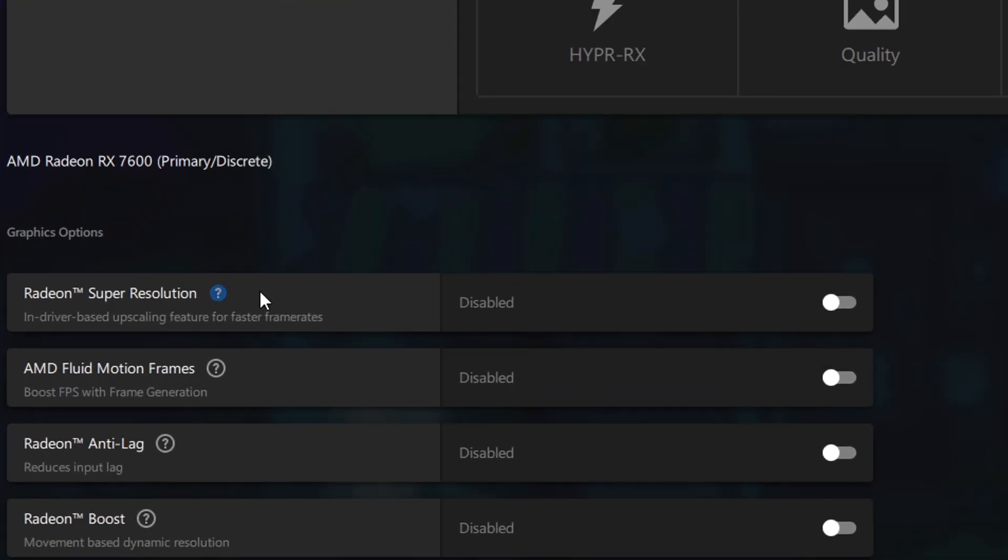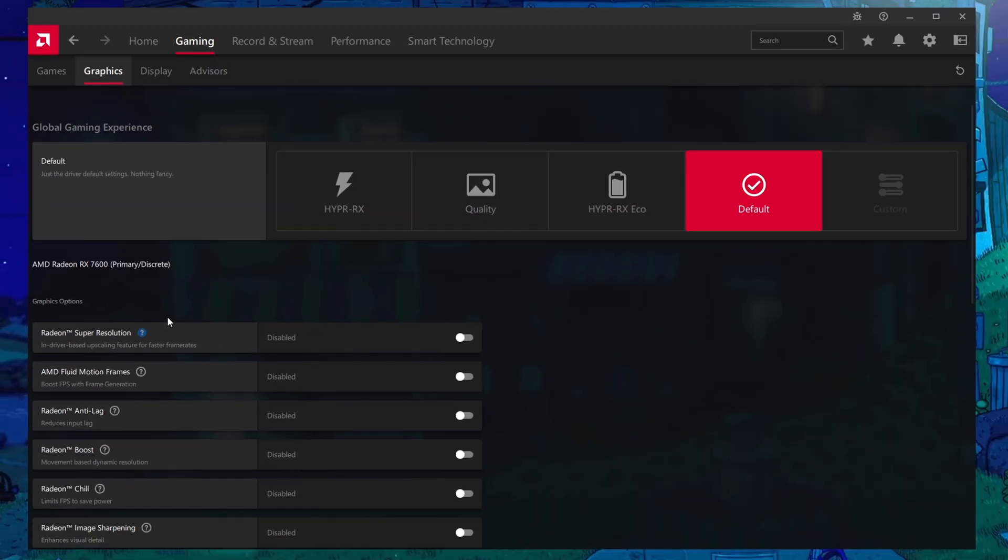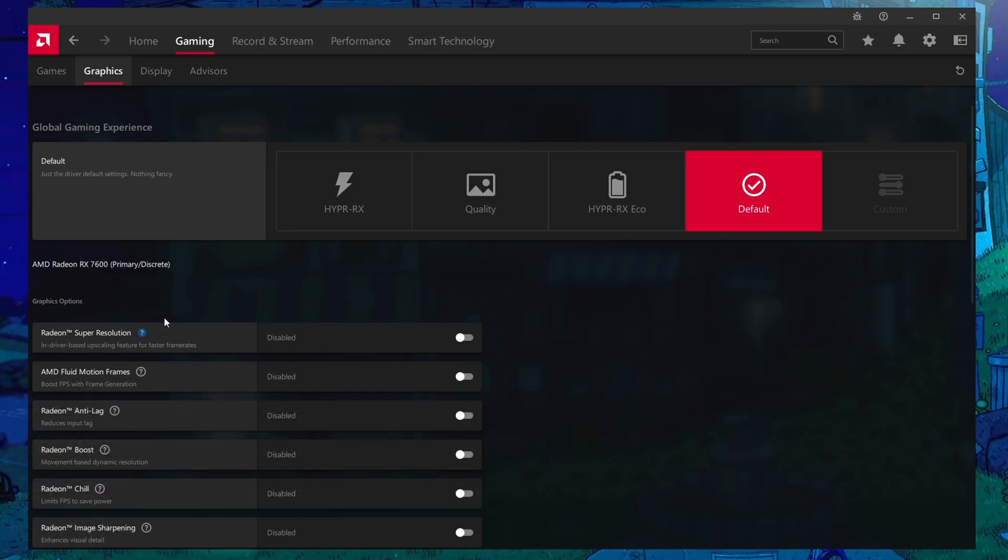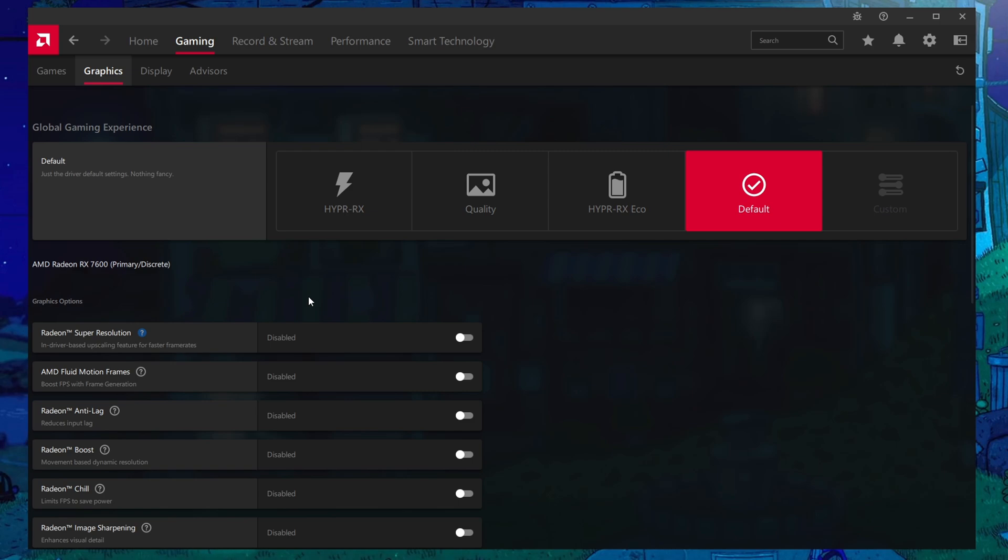Starting off, Radeon Super Resolution is essentially a driver-based version of FSR 1.0 instead of Escape from Tarkov. Because it's already inside of the game, you could just use that one inside the game and achieve a better result from there. Not to mention it has FSR 2.2, which is arguably the better upscaler than RSR or FSR 1.0. However, this would be good for games that don't directly support any sort of upscaling.